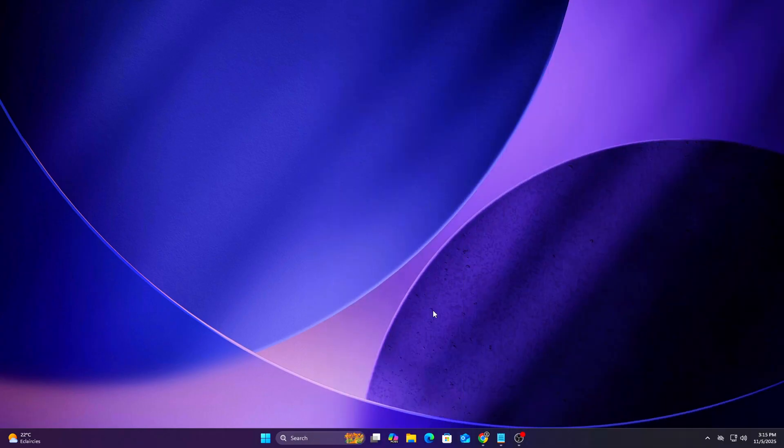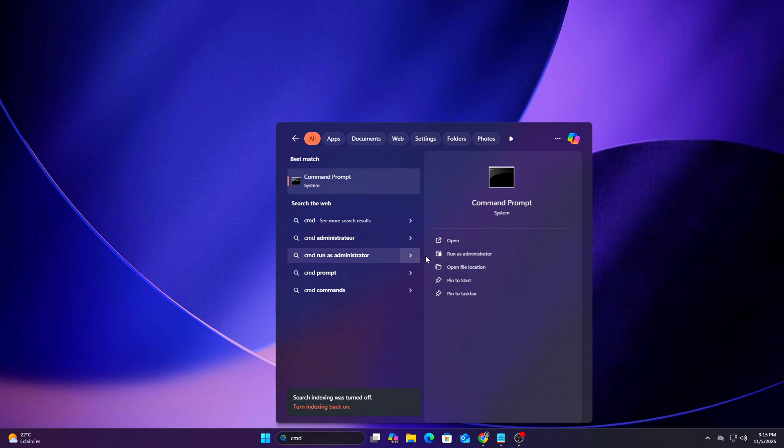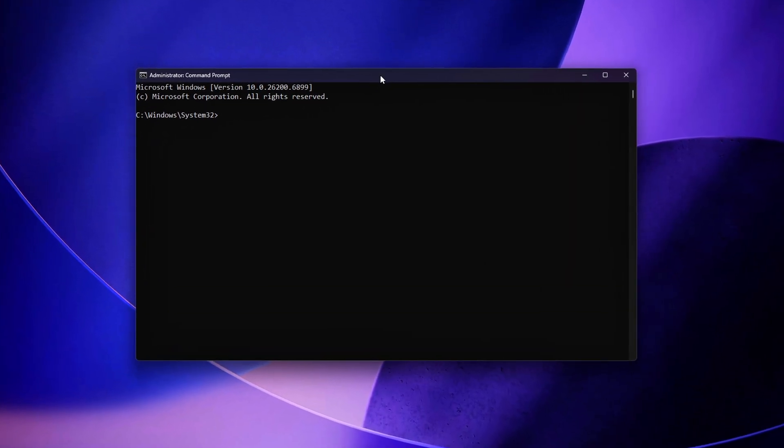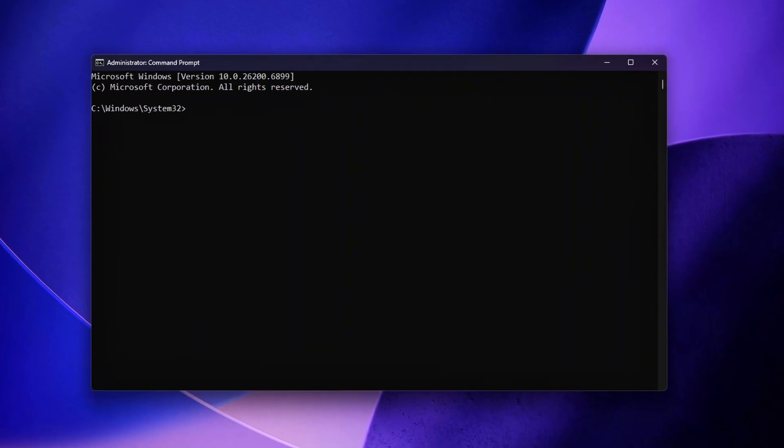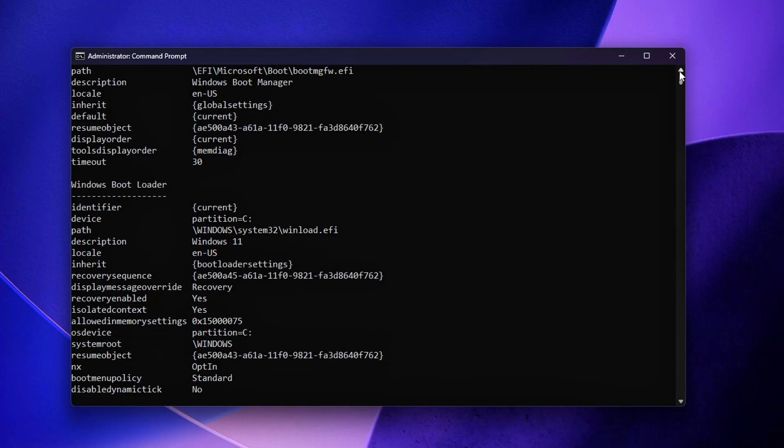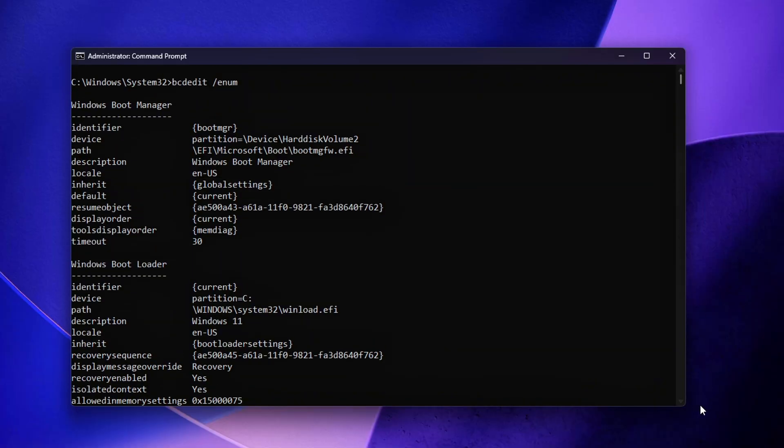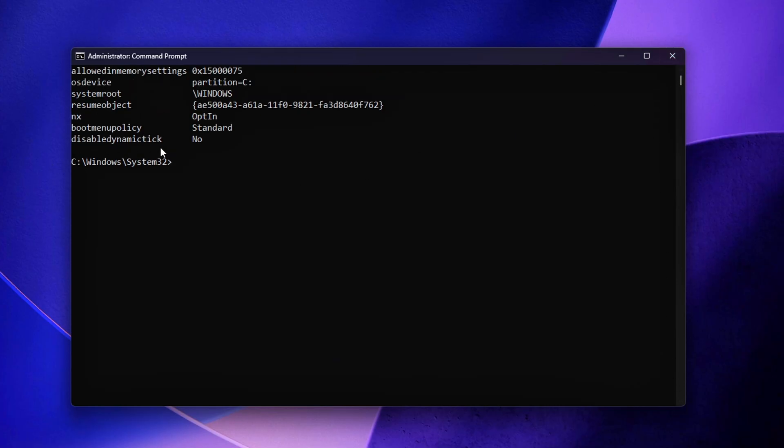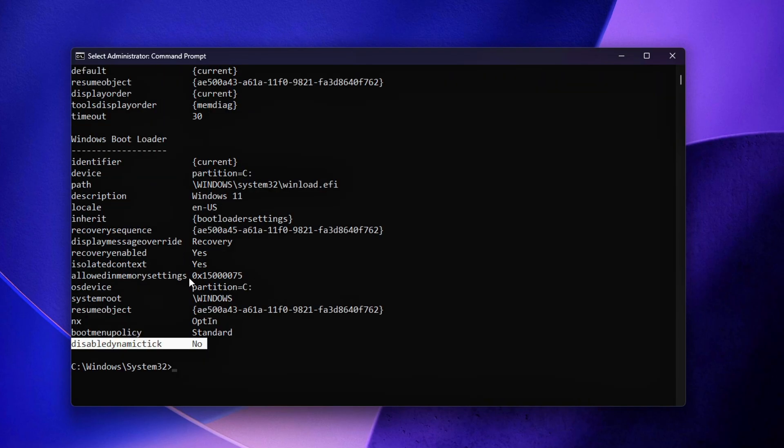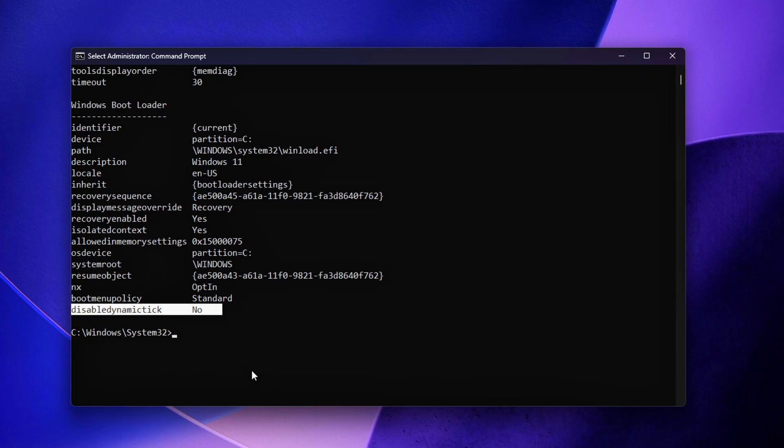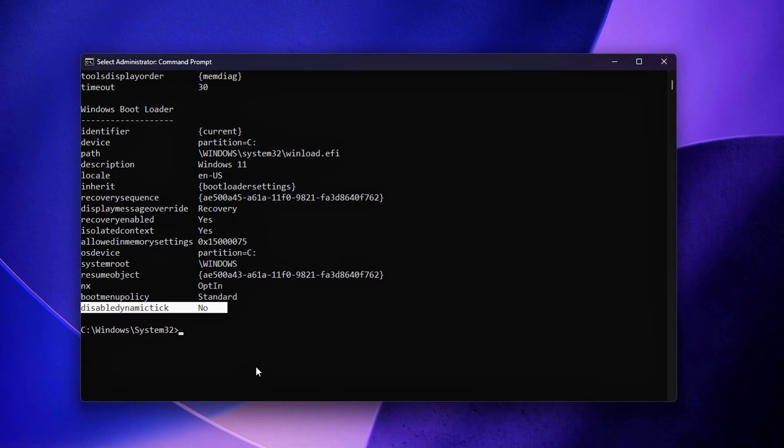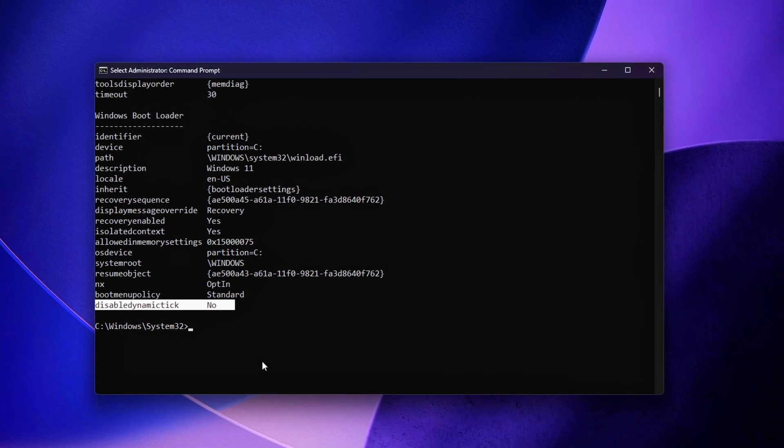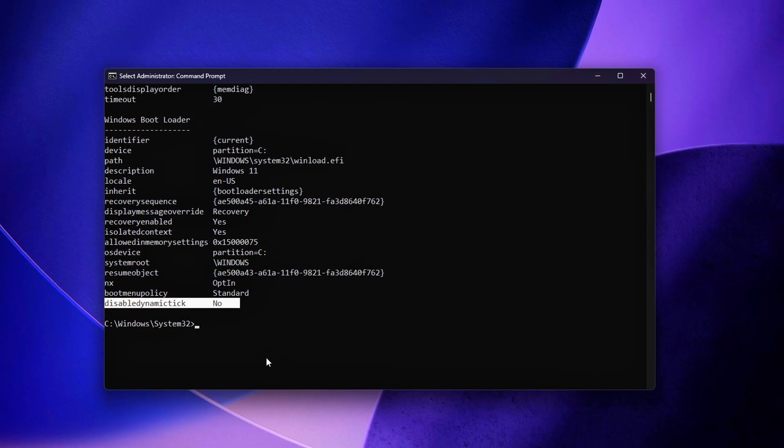Open command prompt admin and run the following command: bcdedit /enum. Look carefully for any lines that mention use platform clock, use platform tick, or disable dynamic tick. If none of these entries appear, that means Windows is using its default hybrid clock configuration, which typically blends TSC and HPET (High Precision Event Timer). This combination works fine for general use but can introduce inconsistencies for performance-sensitive tasks like competitive gaming or real-time processing.